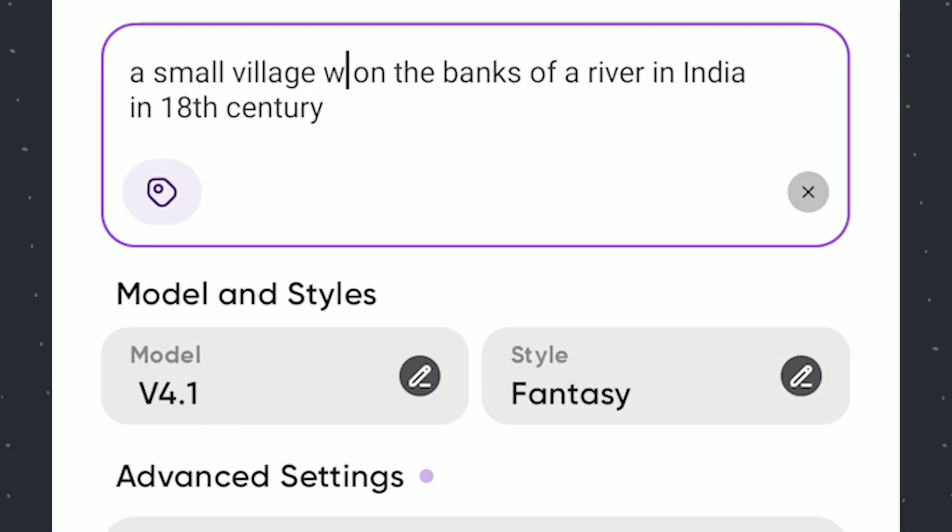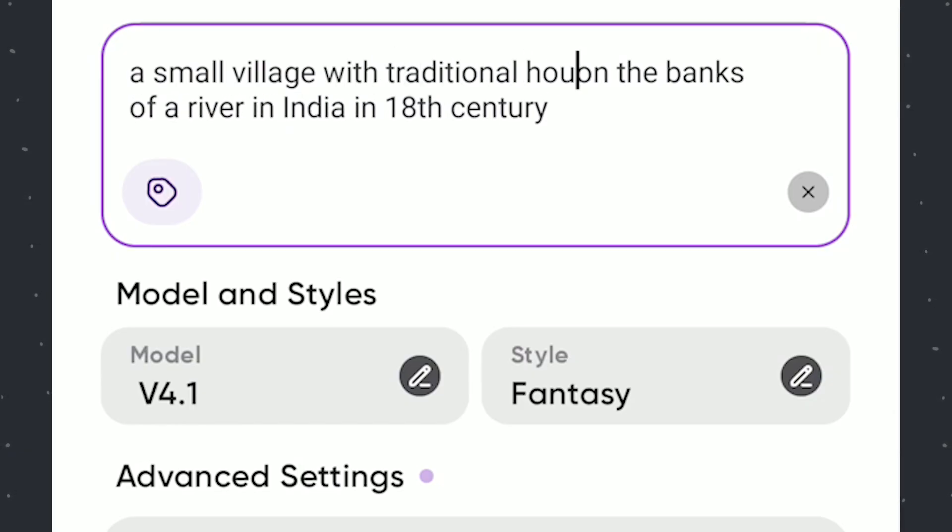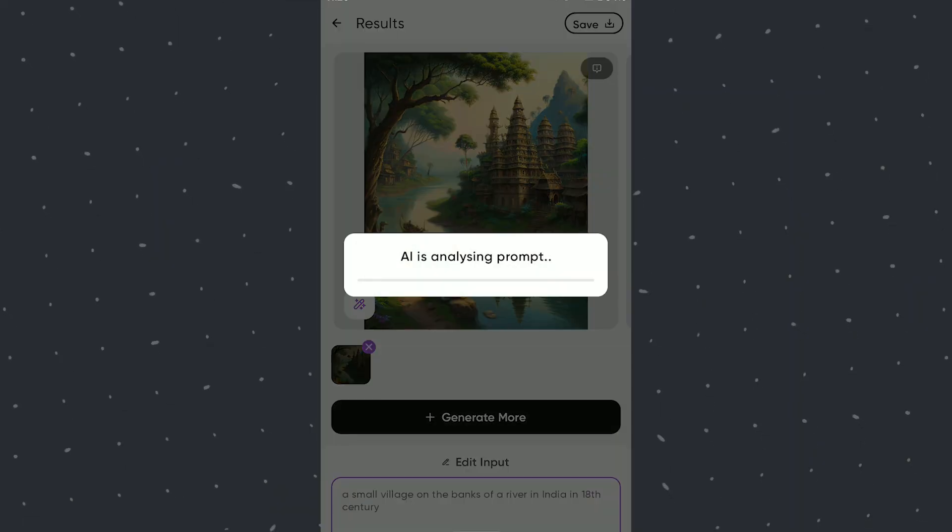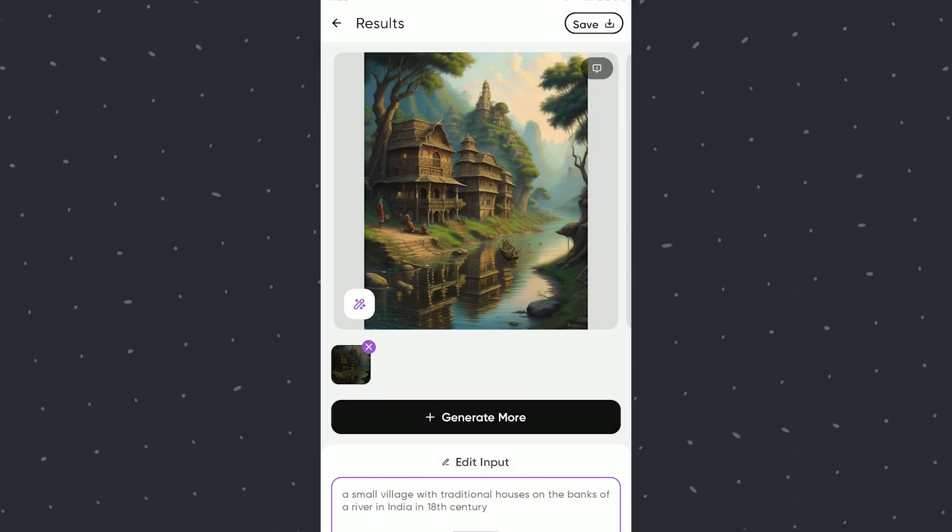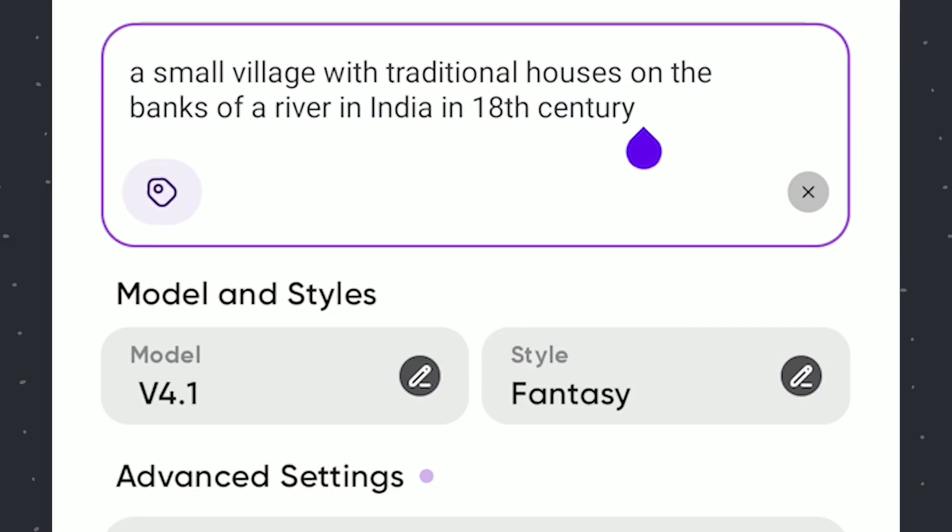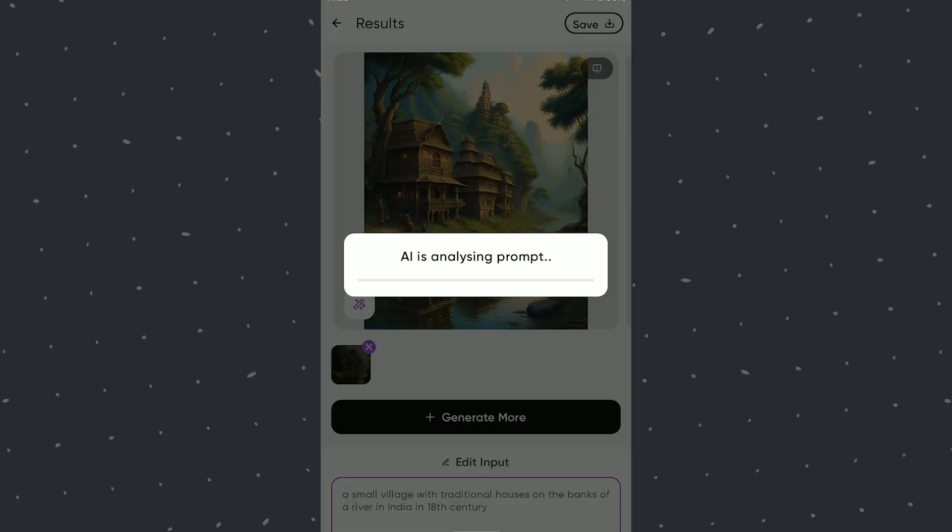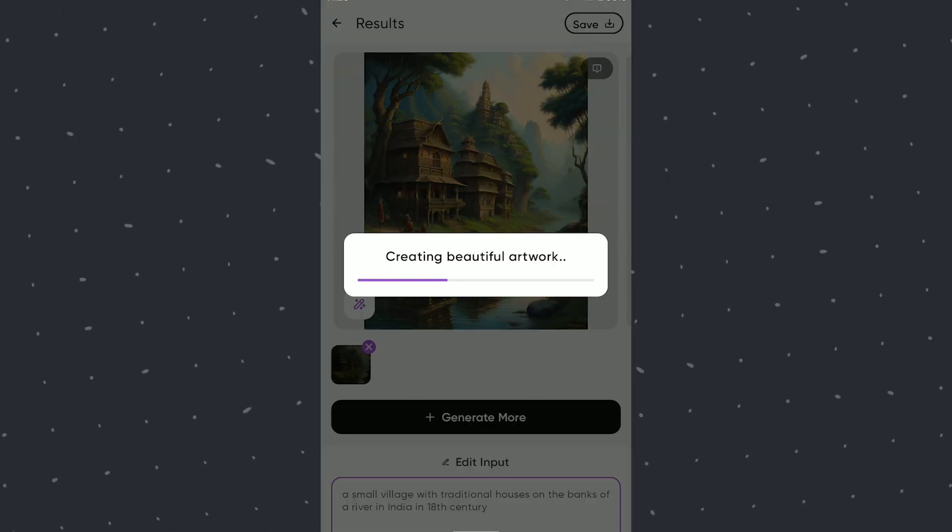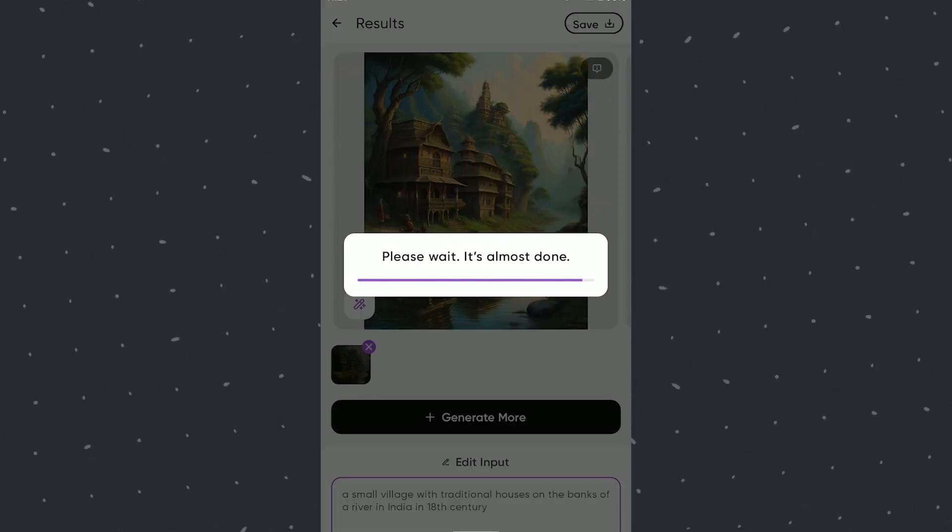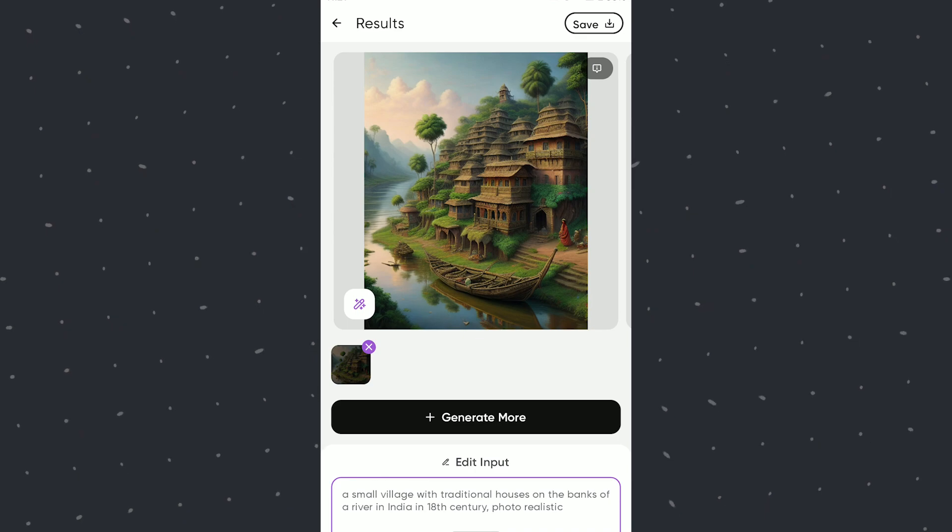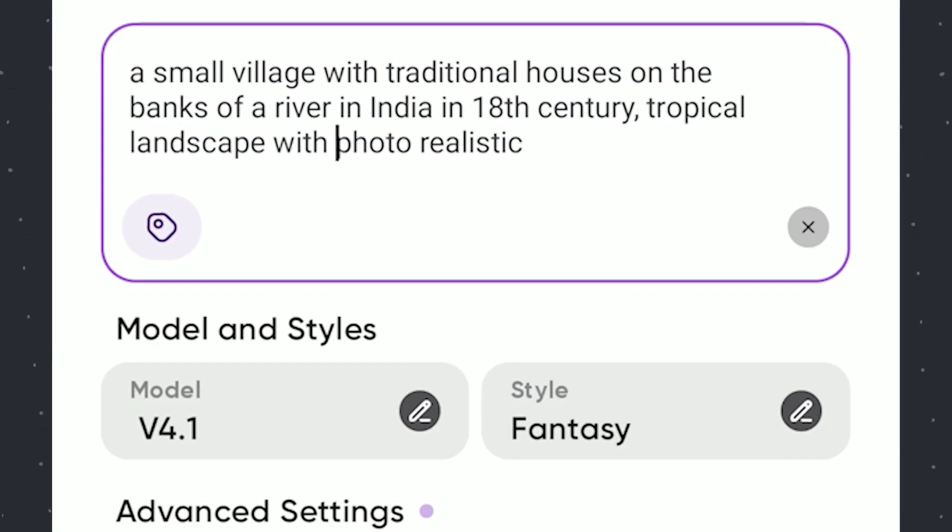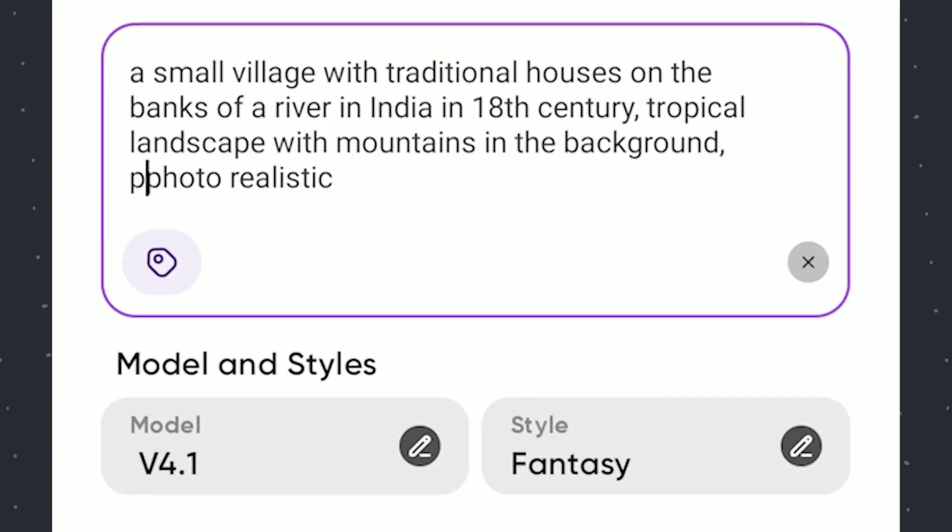We will go more detailed now. We will add the prompt Photo Realistic manually now. Gets better. Adding how the landscape should look. Also adding people too and the time.